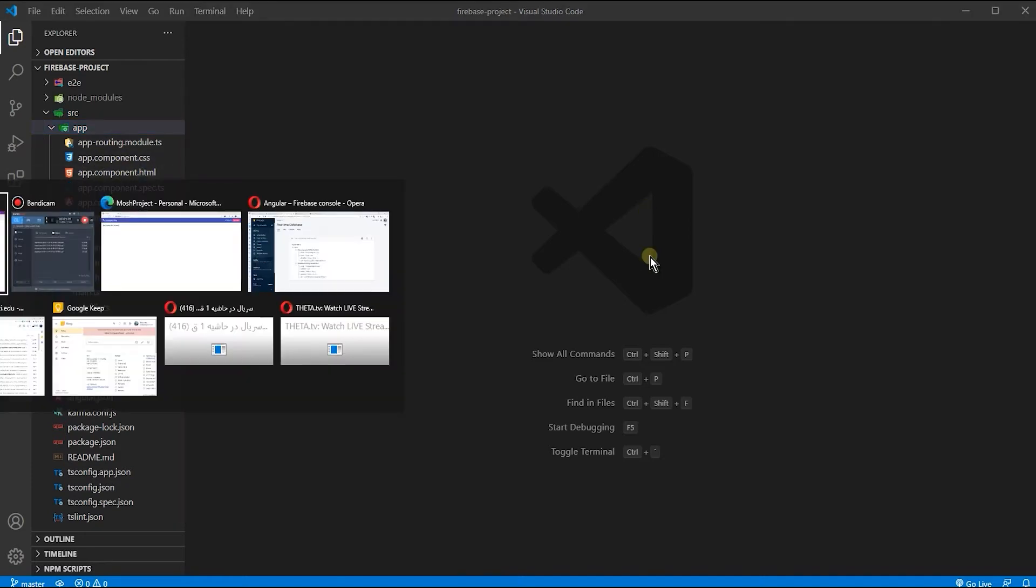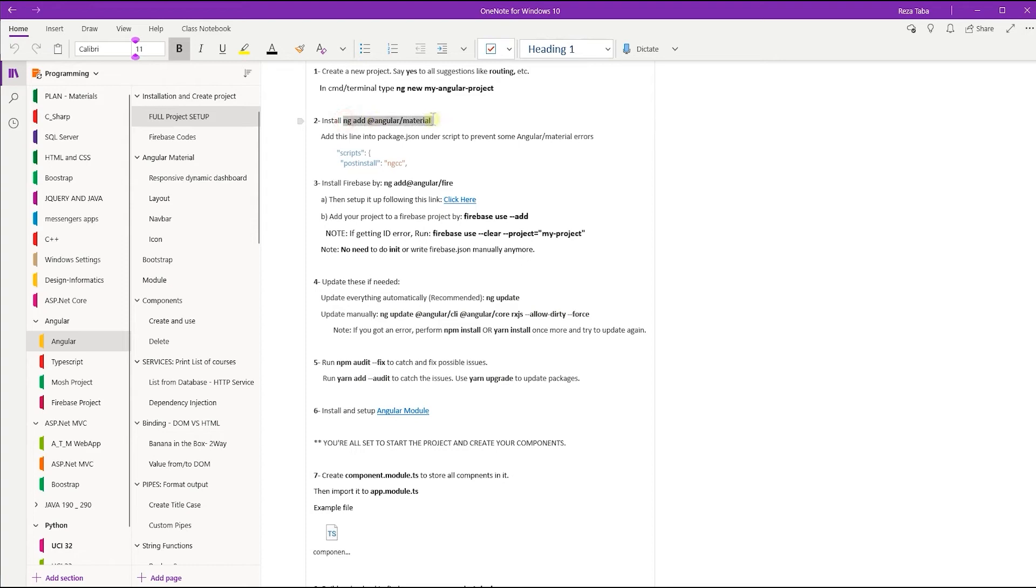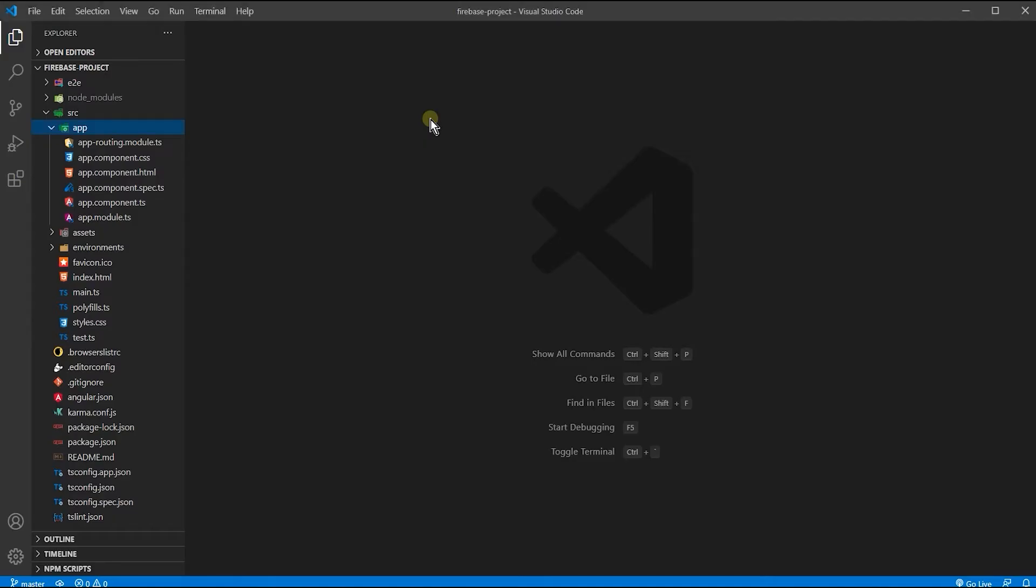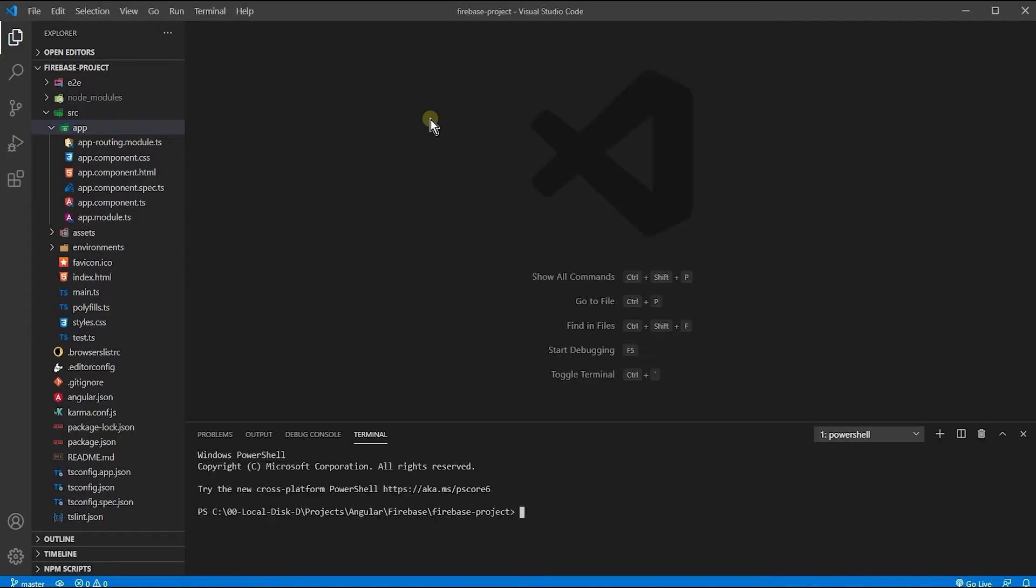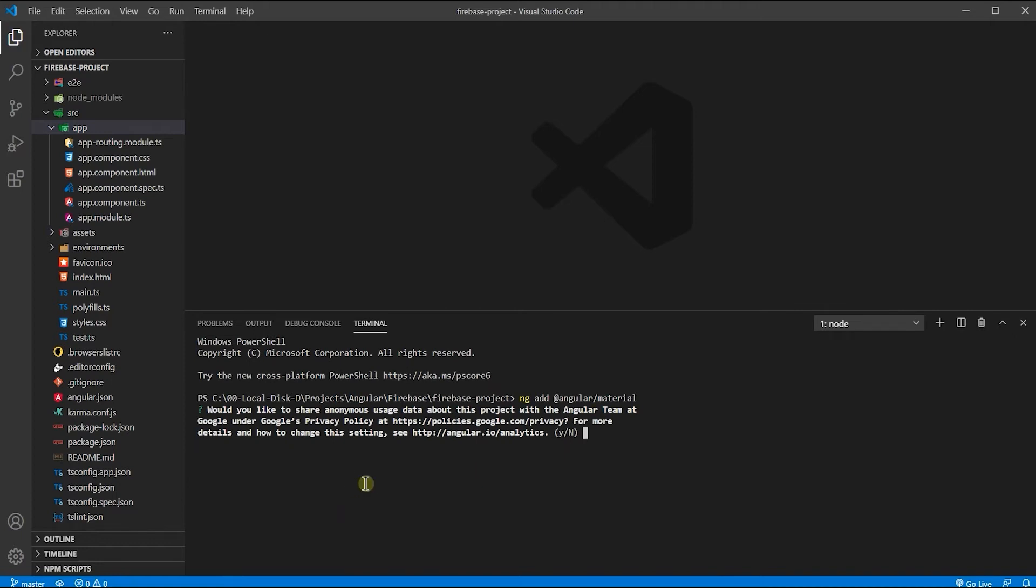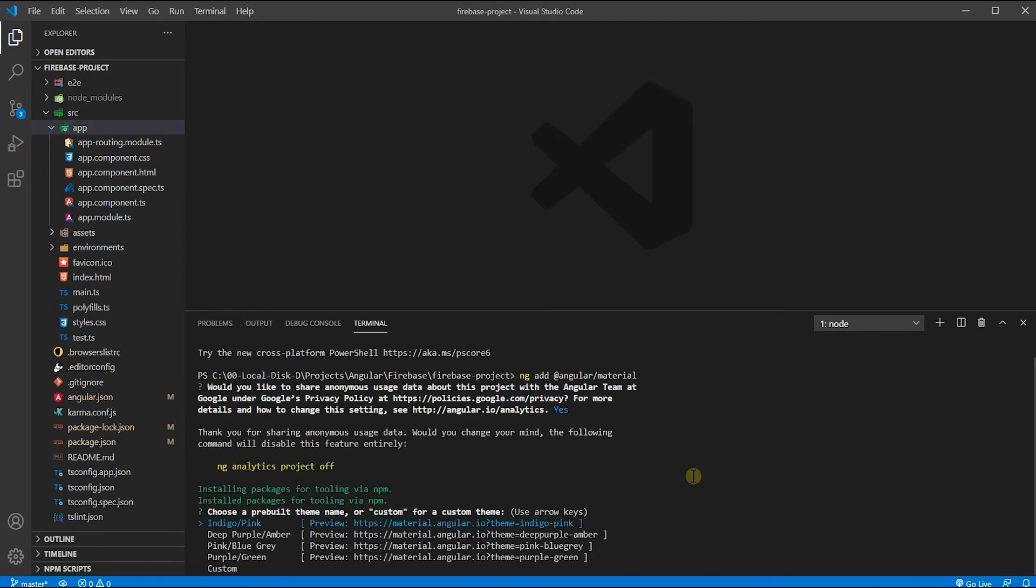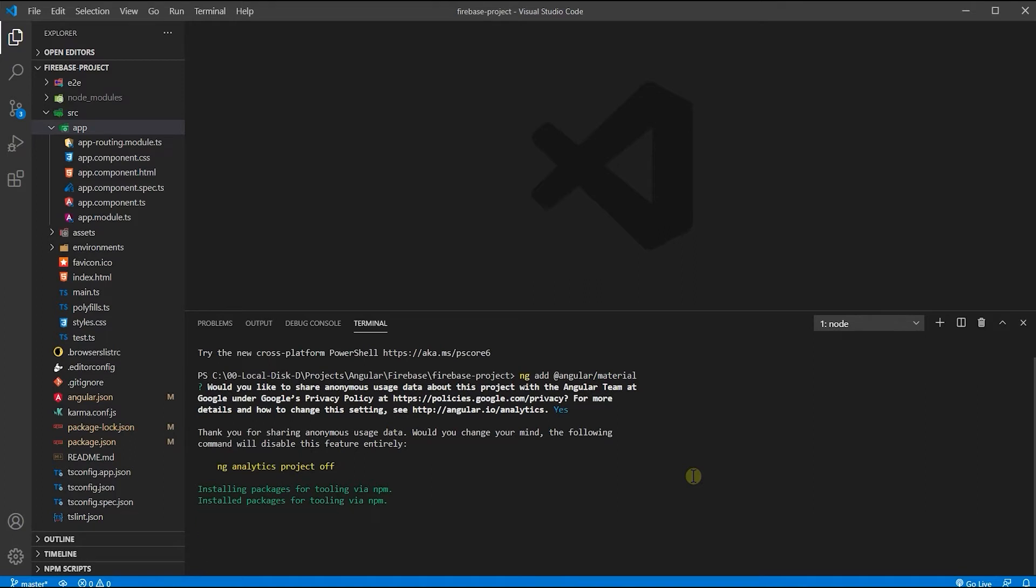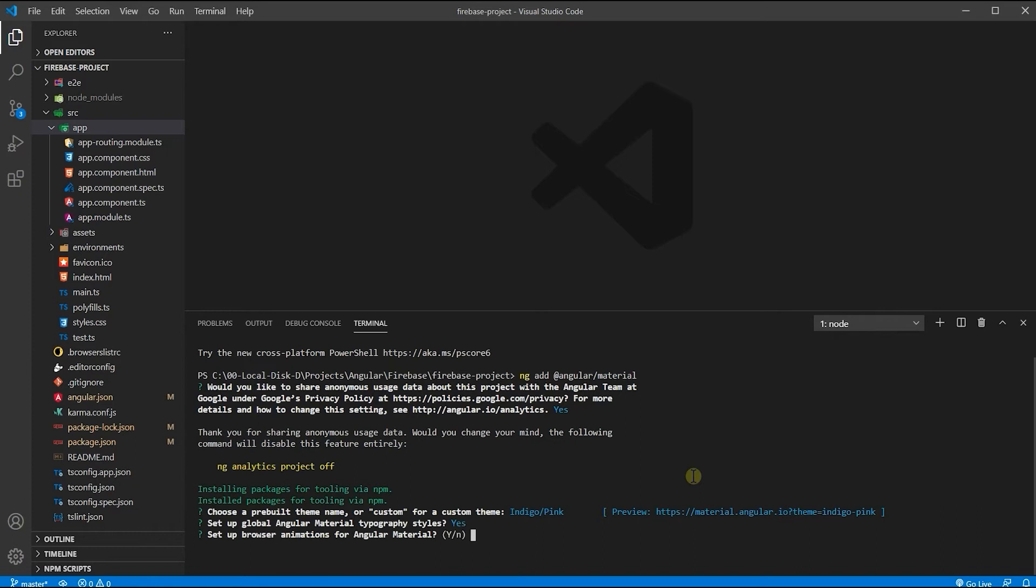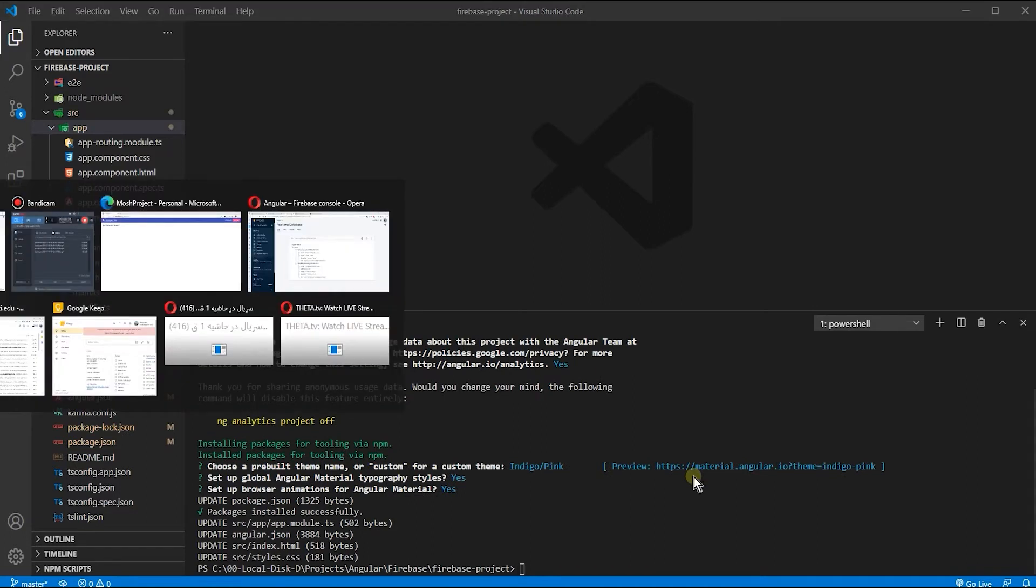The next step is to install Angular Material. Angular already has the 'ng' command - you can use it to install Angular Material. So 'ng add @angular/material'. It says would you like to share anonymous usage data? For now I say yes. There are some theme suggestions here. I'm going to use the first one for this project. Set up global Angular Material typography styles? I say yes. Browser animations? I say yes. Everything is good.